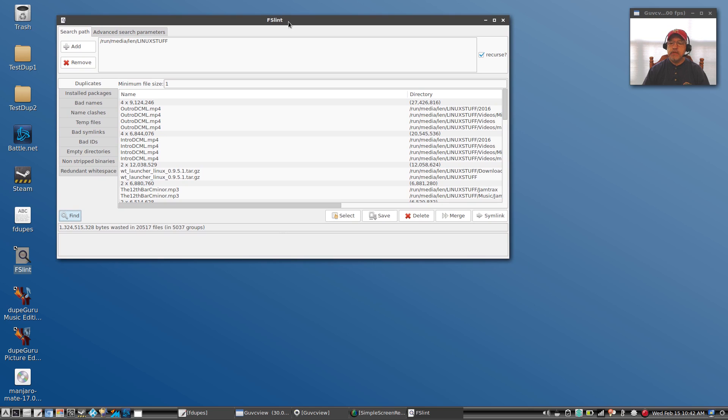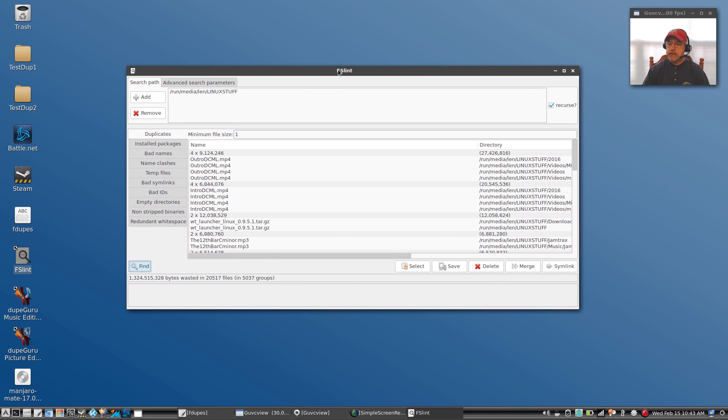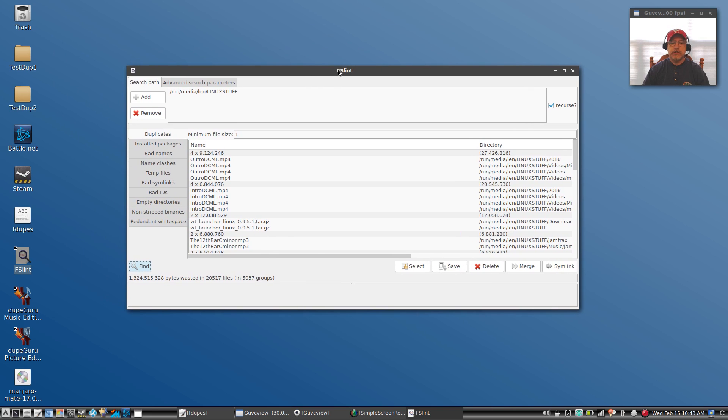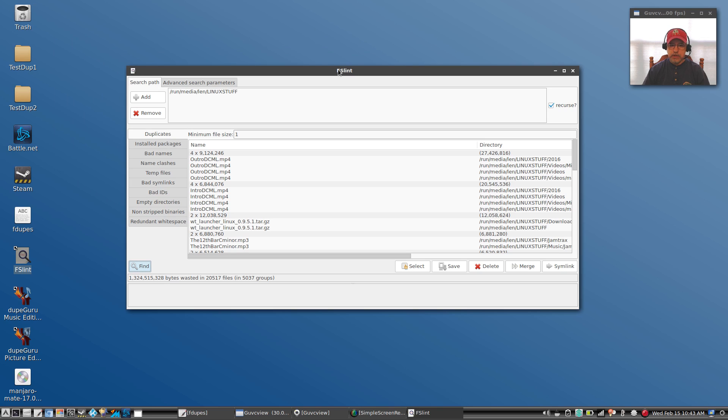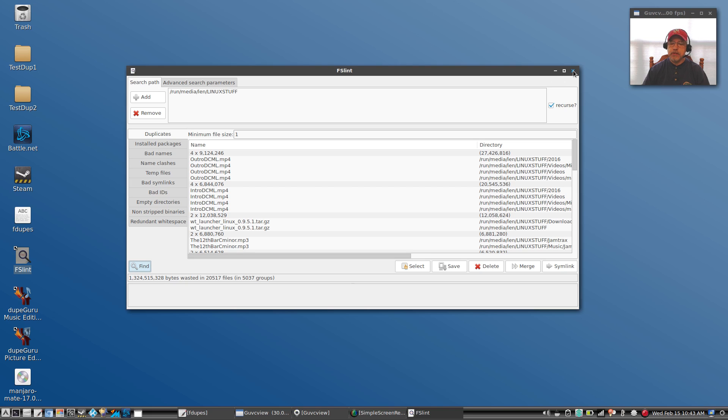Okay, and it found 20,517 files. Now I believe that pretty much matches what was found with fdupes. So that is FSlint. As you can see, graphical interface, easier to use than the command line, comes up with the same results, then you can make decisions on what you want to do to the duplicate files. Let's look at option number three.